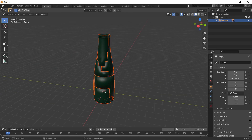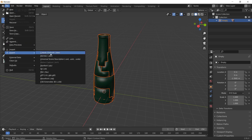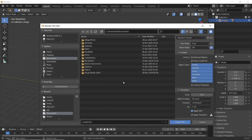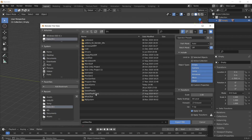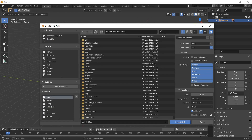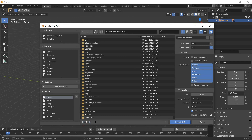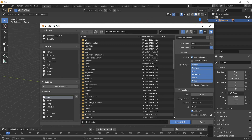Alright, so I'm going to go to File, Export, FBX. We're going to put it straight into our Assets folder for our project. I've already got the full version of the bottle there, so I don't need to export two objects. I'm going to rename this — make sure you have the FBX extension at the end, and Selected Objects selected.